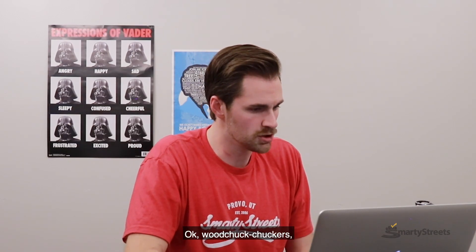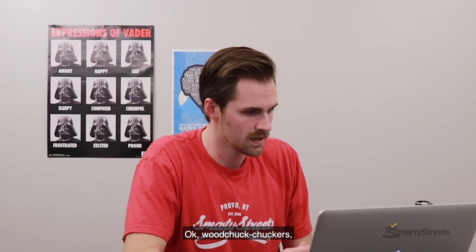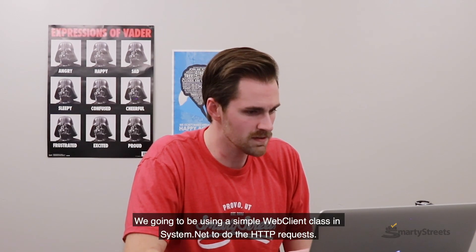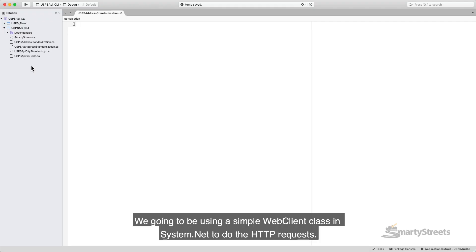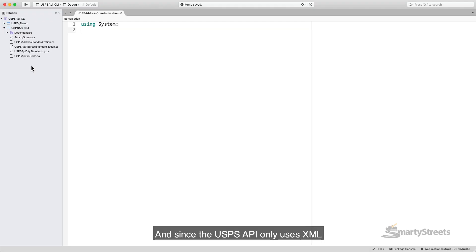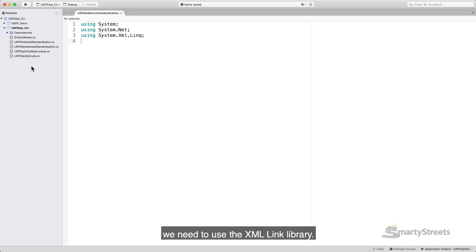Okay, woodchuck-chuckers. We're going to be using a simple web client class in system.net to do the HTTP requests. And since the USPS API only uses XML, we need to use the XML link library.